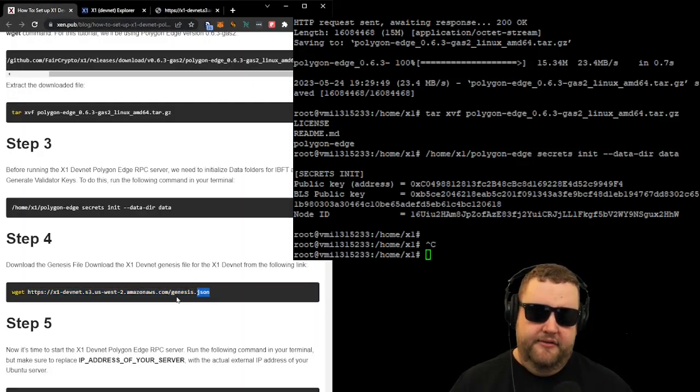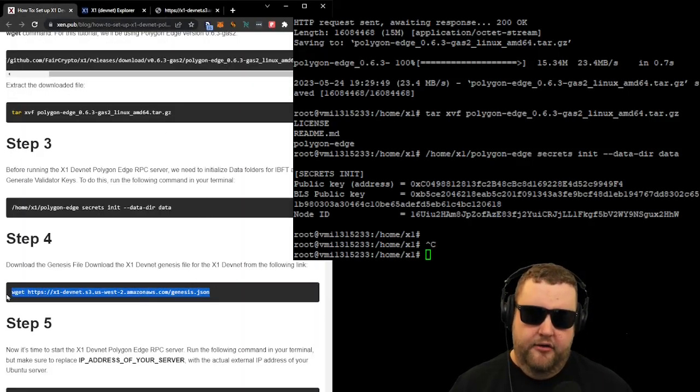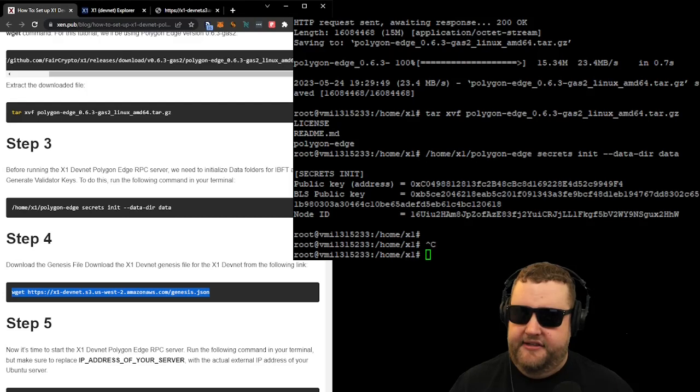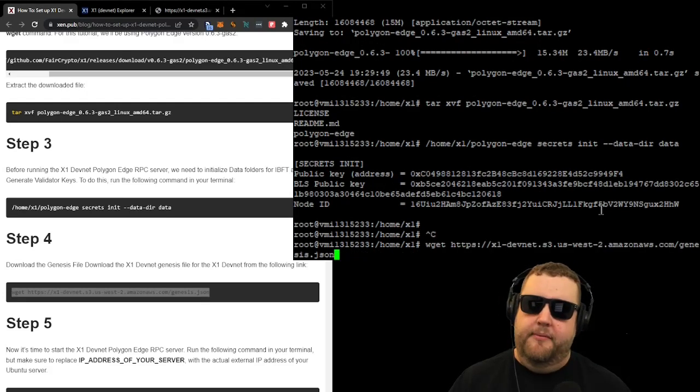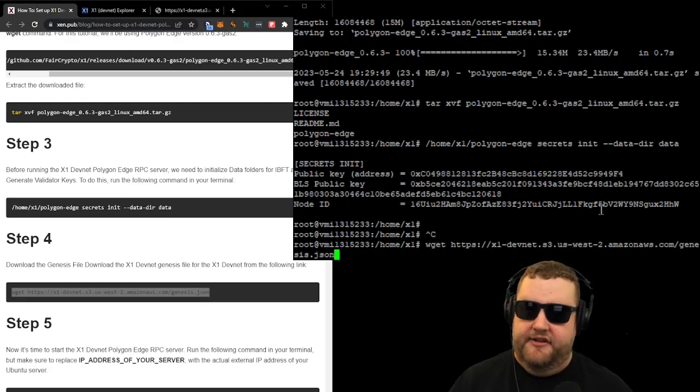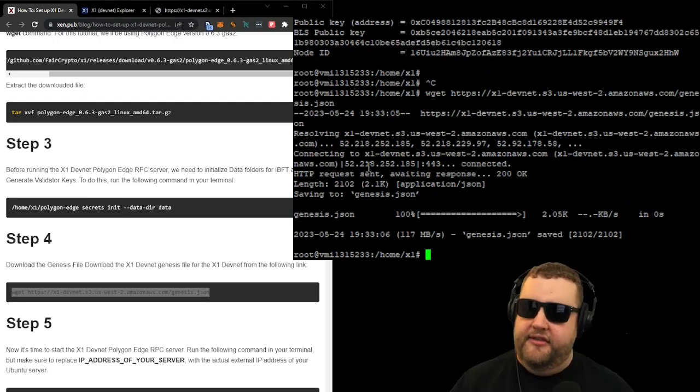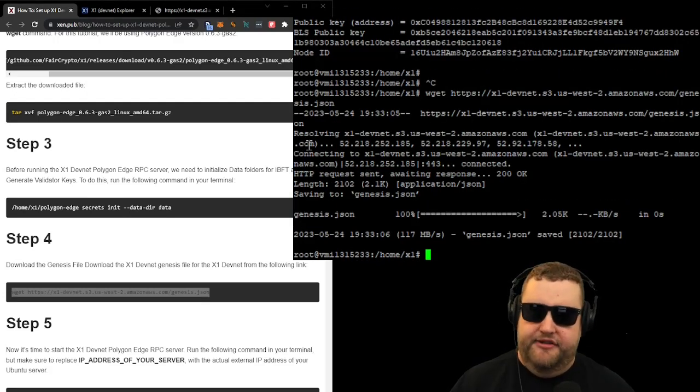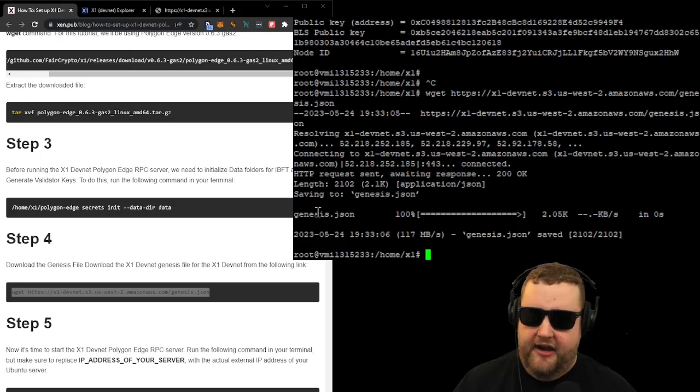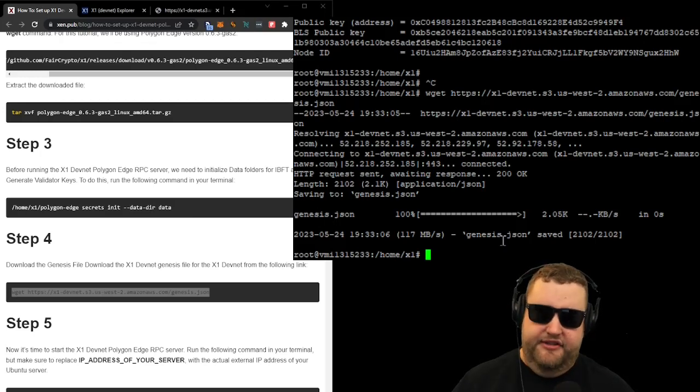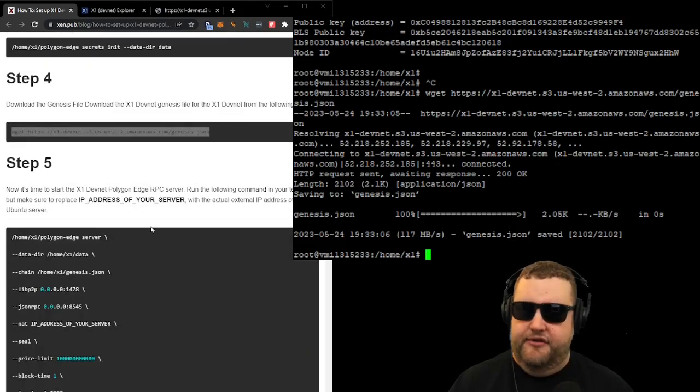So to grab that file, we'll copy and paste it right into our Putty console session. So it ran the command, it resolved the name server, it downloaded the file, and now this genesis.json is saved to our computer.